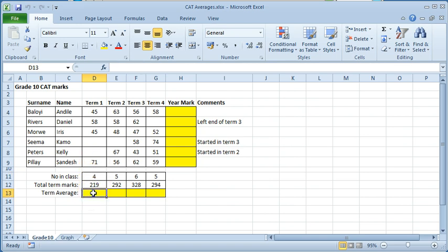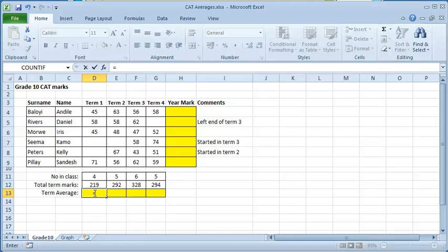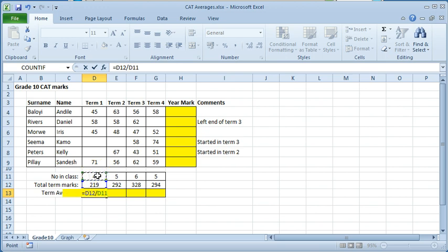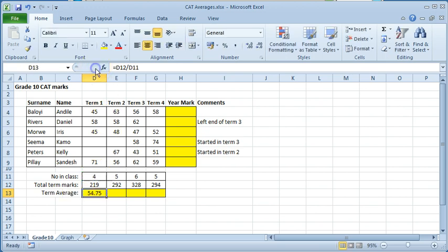The formula for finding an average is the sum or total of the values divided by the count or the number of values. Type an equal sign. Select the cell holding the total marks. Type a forward slash and select the cell holding the number of marks. Click on the enter button.